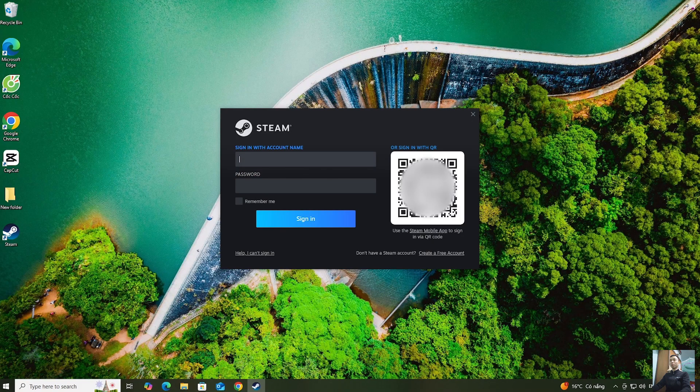Log into your Steam account. If anyone doesn't have a Steam account, create one.